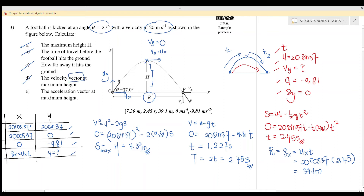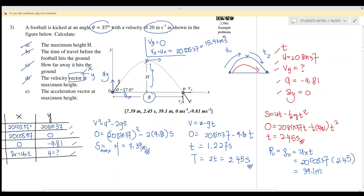Part d: find the velocity vector at maximum height. At maximum height, v_y equals zero, and v_x always equals u_x = 20 cos 37 degrees, which equals 15.97 meters per second. So the velocity vector at maximum height is 15.97 m/s in the horizontal direction.